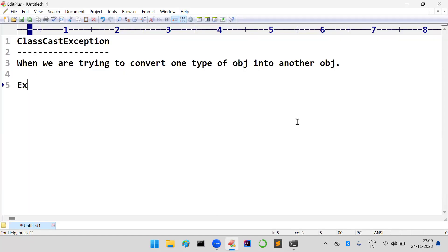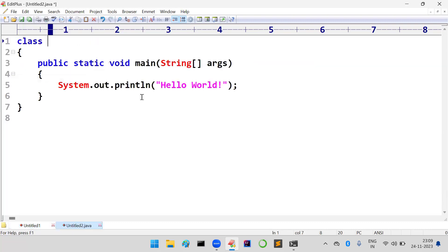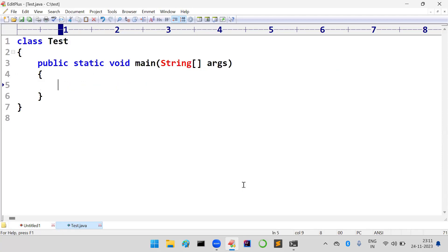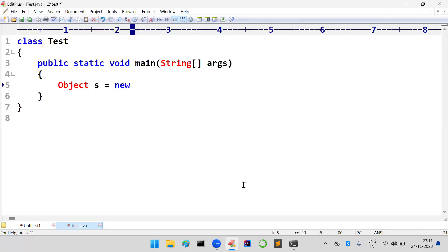We will see one example program to demonstrate this ClassCastException. I am taking a new Java program, and I am going to declare one object: s is equal to new String.